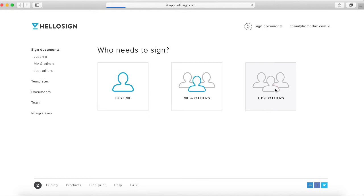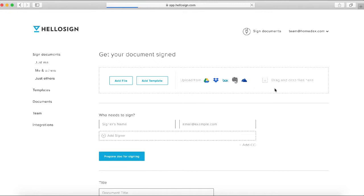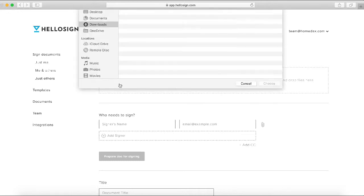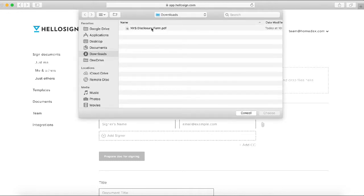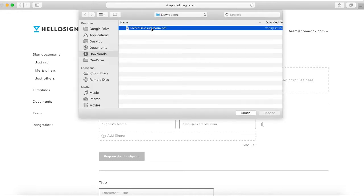On the next page, it's going to ask you to upload the document that you need to have signed. Go ahead and click on 'Add File,' and you're going to click on whatever PDF or Word doc that you want someone to sign.